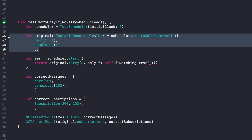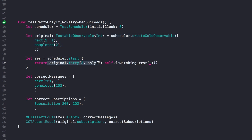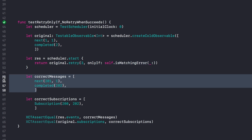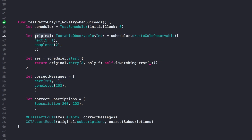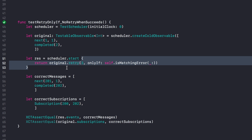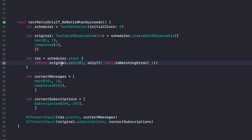Once you have this original observable set up, you chain more operators to create the behavior you want to test. You call scheduler.start() and return the new observable you want to test — in this case just my retry operator chained to the original observable. It's important to understand that start() has specific default times: at time 100 it runs this code, at time 200 it subscribes to the observable, and at time 1000 it disposes from it.